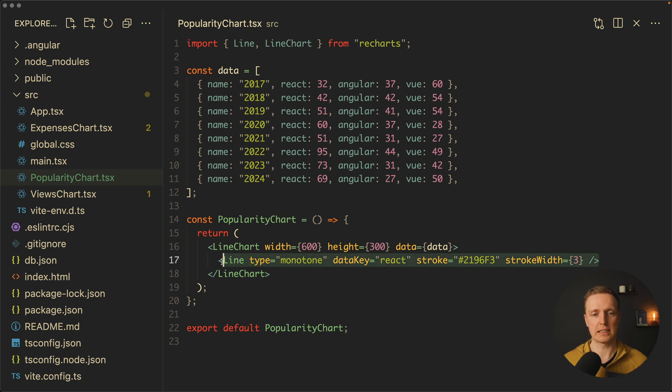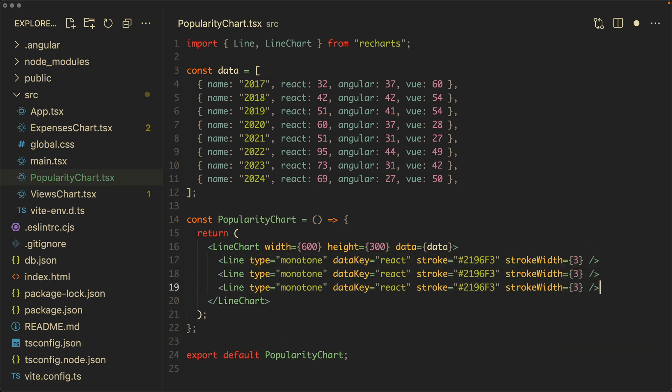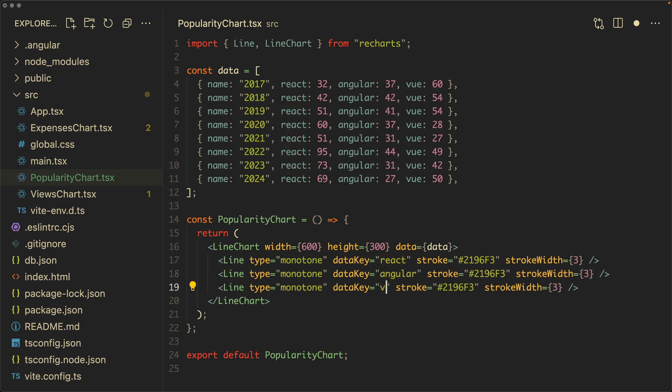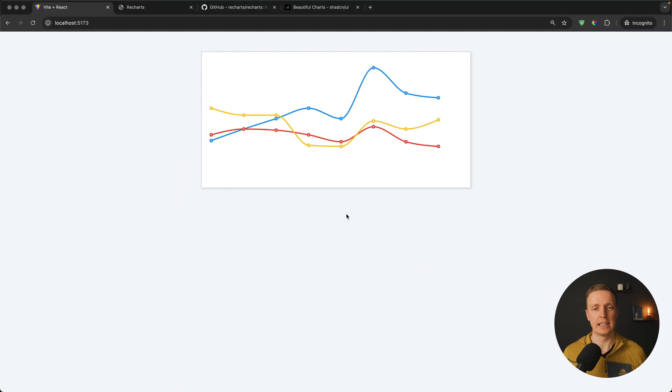Now we must do exactly the same for two other lines. Let's copy paste the line. It will be for data key Angular and for data key Vue. Here I want to change the color of Angular and also a color of Vue. Let's save this and check again. These are our three lines for each of the framework.